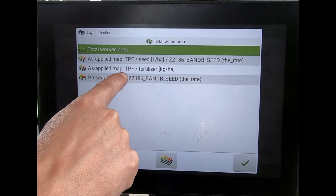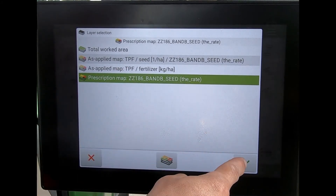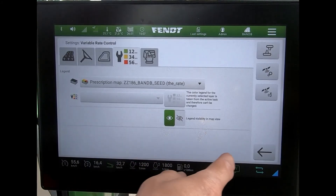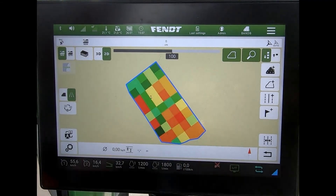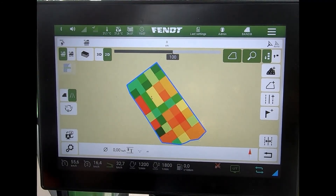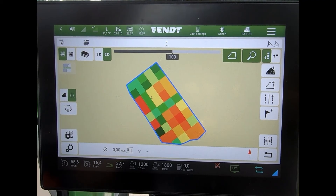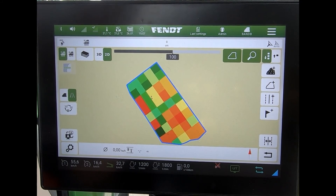In here I can see my prescription map. Once that's loaded, we can see our variable rate bearing map up on the screen, and as we cross into each one of those zones — those squares — it will obviously send through a different rate to the implement.